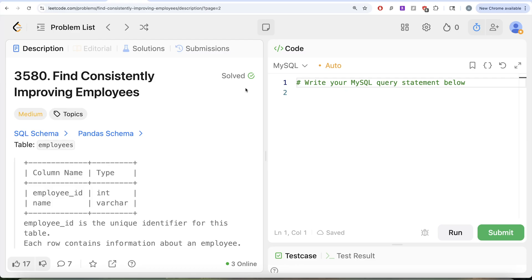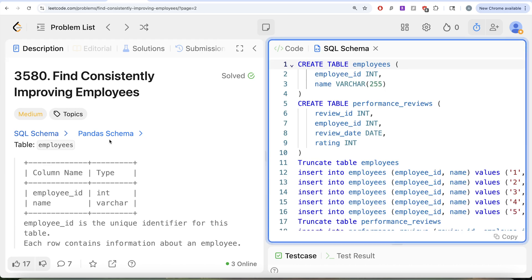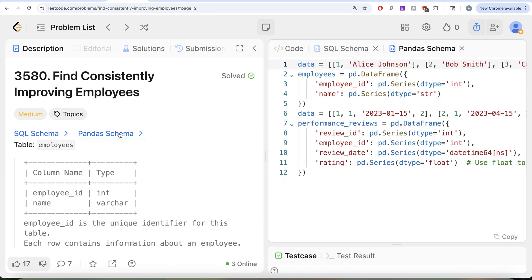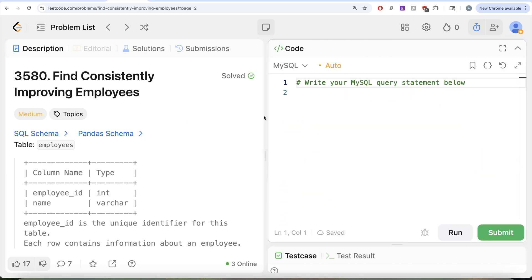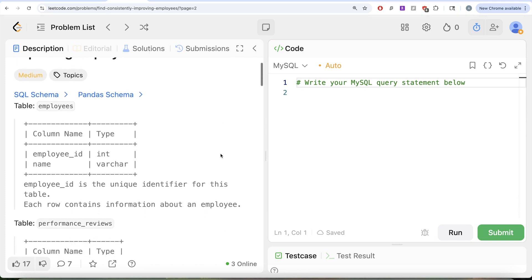Hey guys, welcome back to the channel. This channel, Avid Science, is all about trying to learn various conceptual designs by practicing a lot of questions. In this video we are going to solve a LeetCode question regarding finding consistently improving employees. The difficulty level of this question is medium, and I'm going to share the SQL schema as well as the pandas schema in the description box below.